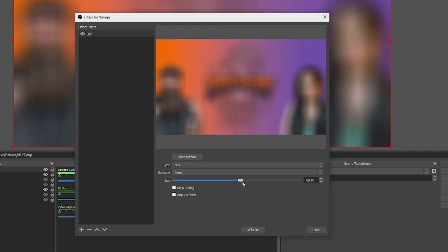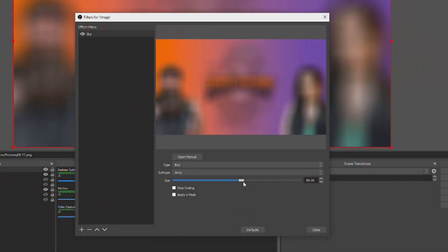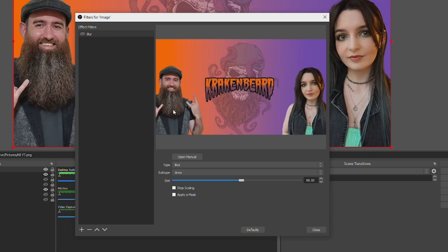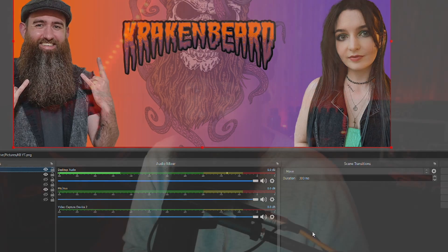Nice. I couldn't help it, I'm sorry. Once you're happy with the effect, click the little eye icon next to the filter and hide it. Then hit close, and we can just forget about that for now.